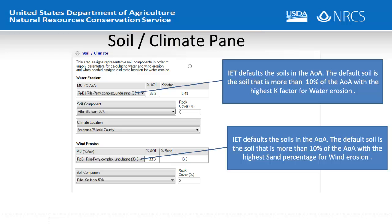In both RUSLE2 and WEPs, the planner must look up and select the soils and climate. In the soil climate pane, IET defaults the soil and climate based on the map, which is a time saver. The default soil for water erosion is the soil that is more than 10% of the area with the highest K factor. The default soil for wind erosion is the soil that is more than 10% of the area with the highest sand percentage in the surface layer. The soils can be changed if the planner feels a different soil is more representative of the field.